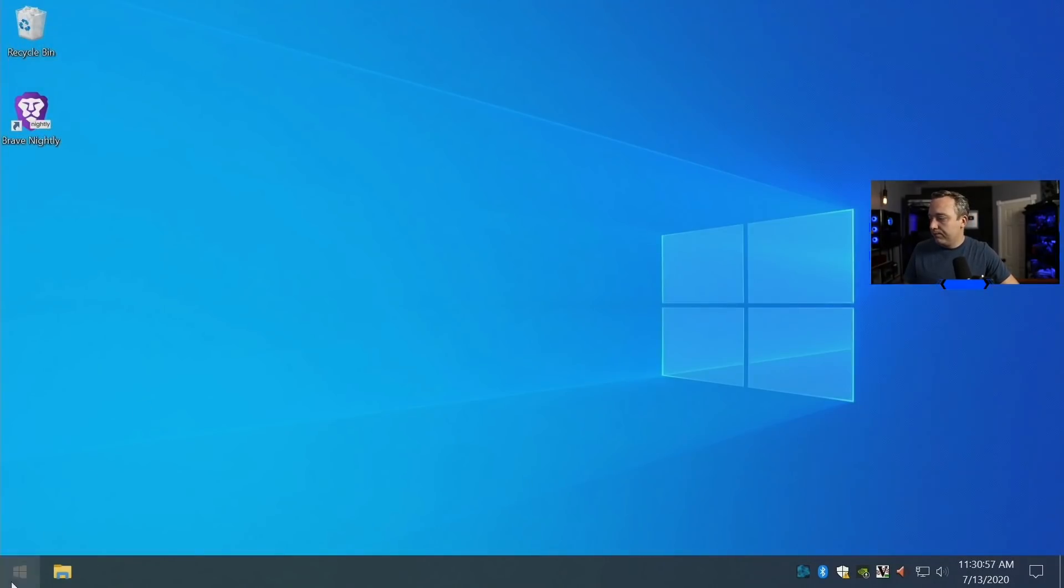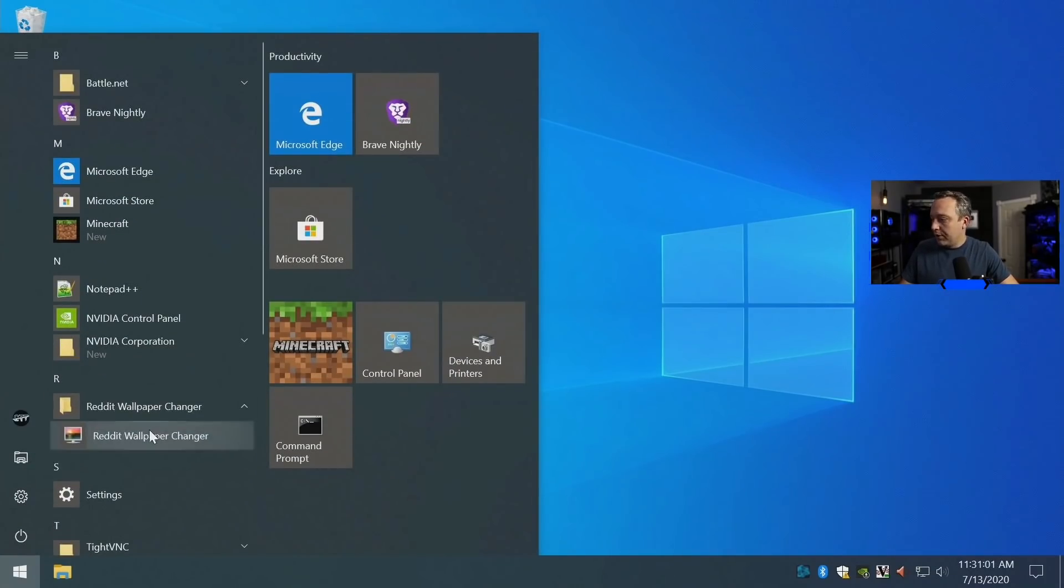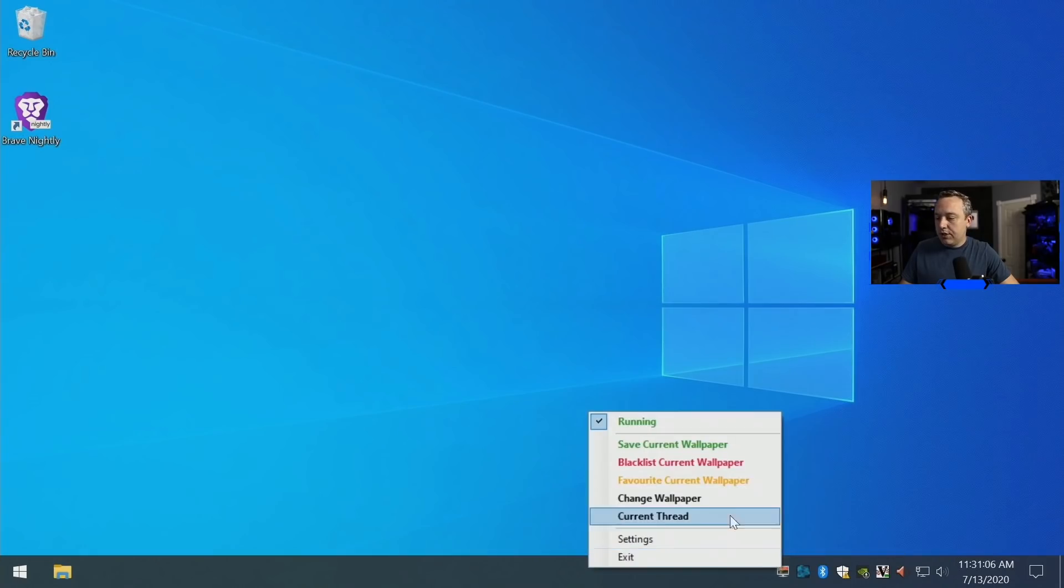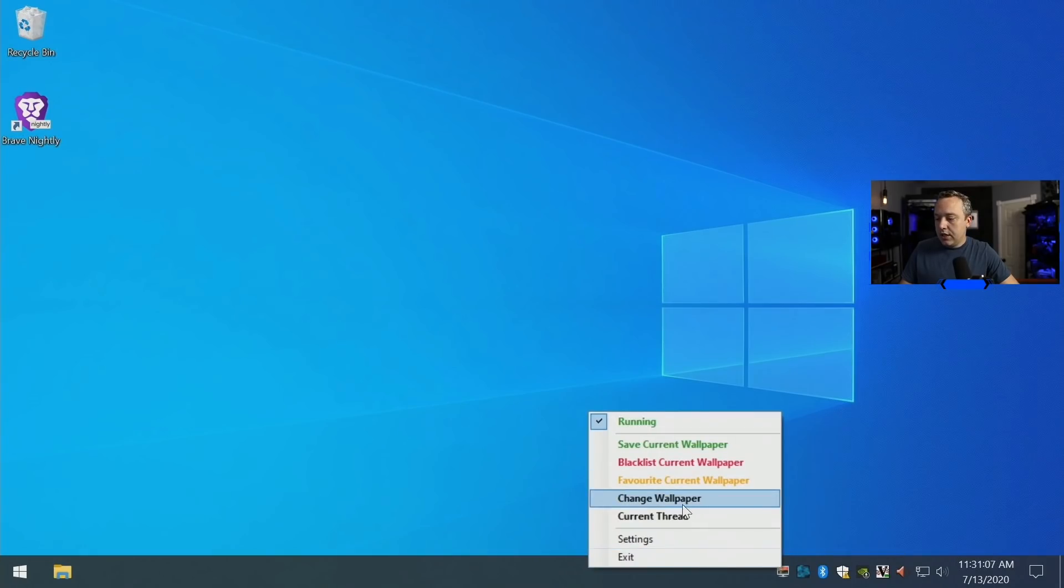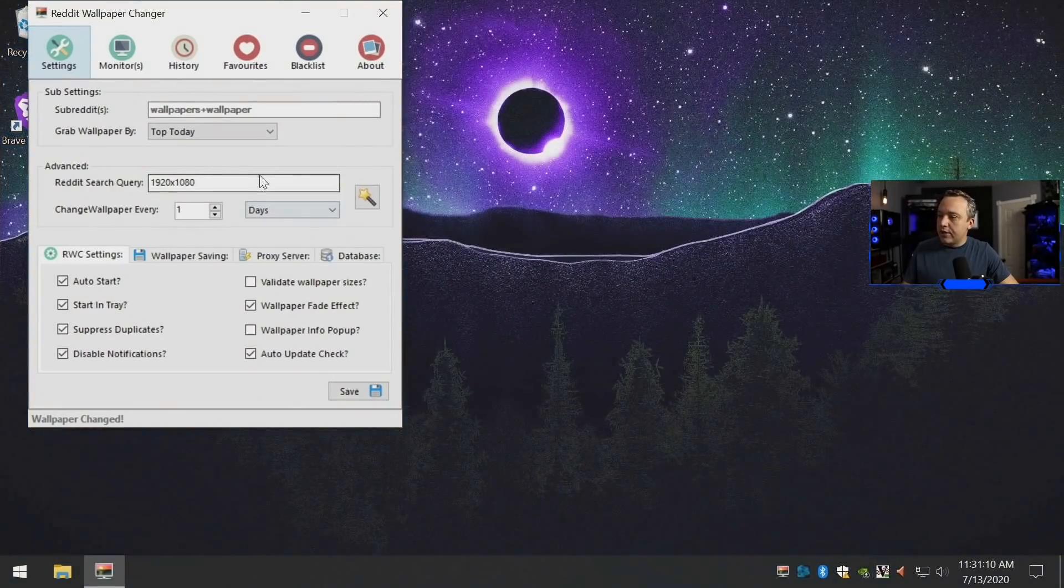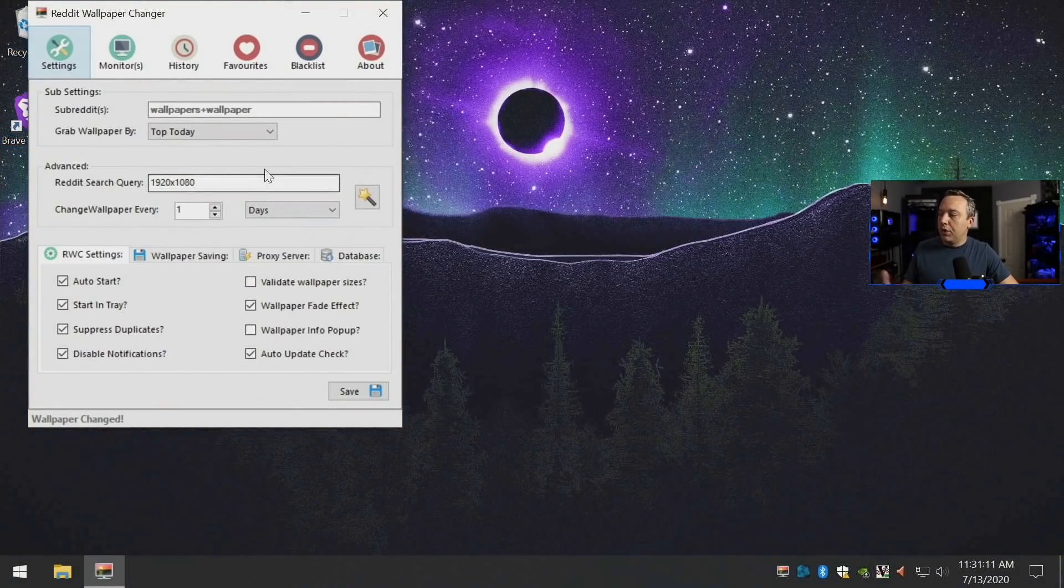Then launch into it. If we come into here, we'll launch this. As you see, it minimizes it down here, but let's go ahead and go into settings.